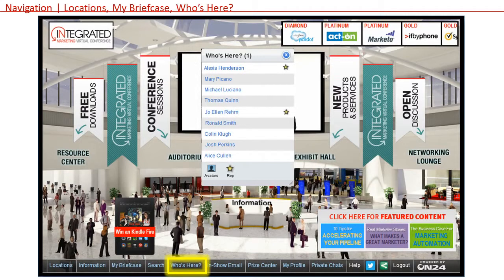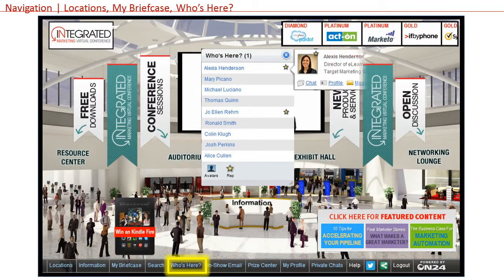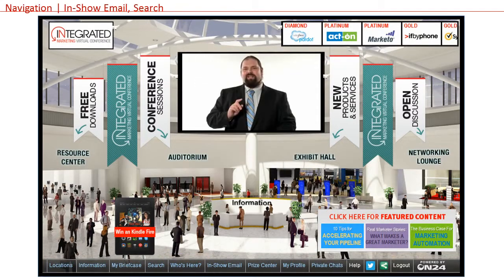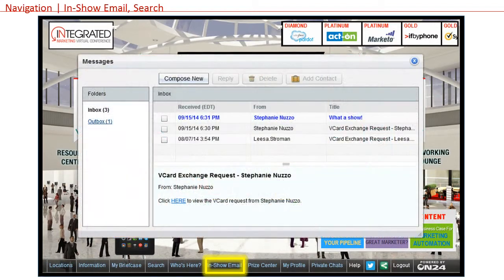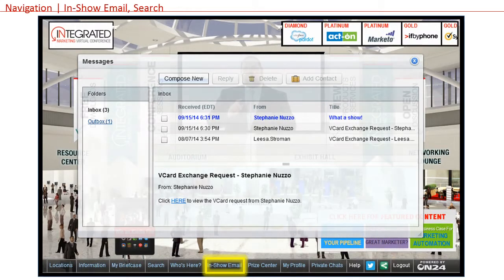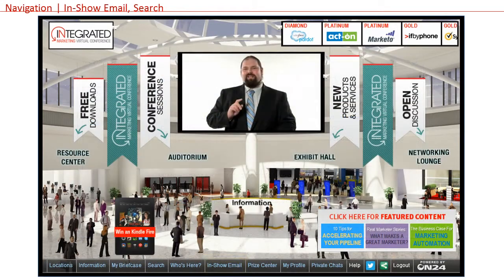You can roll over a screen name in this window to see another person's picture, access their profile, initiate a one-to-one chat with that person, or send them an in-show email. Each virtual show has a built-in email box for all users. You can access your in-show email by clicking this button, and the window that pops up behaves like and has pretty much all of the functionality of any email tool.